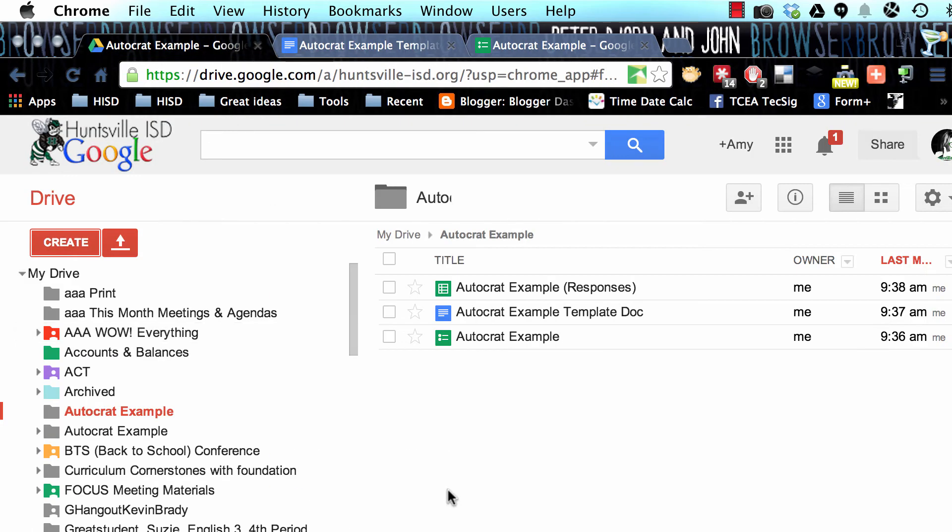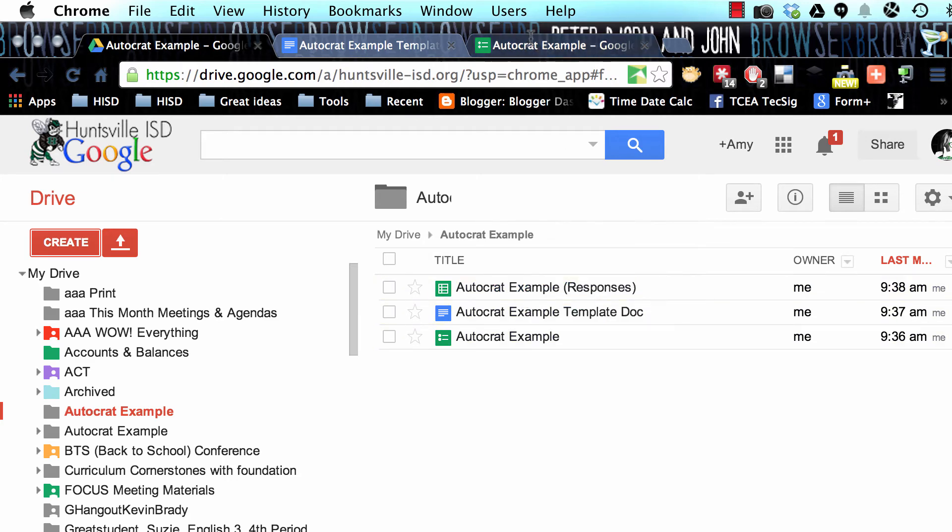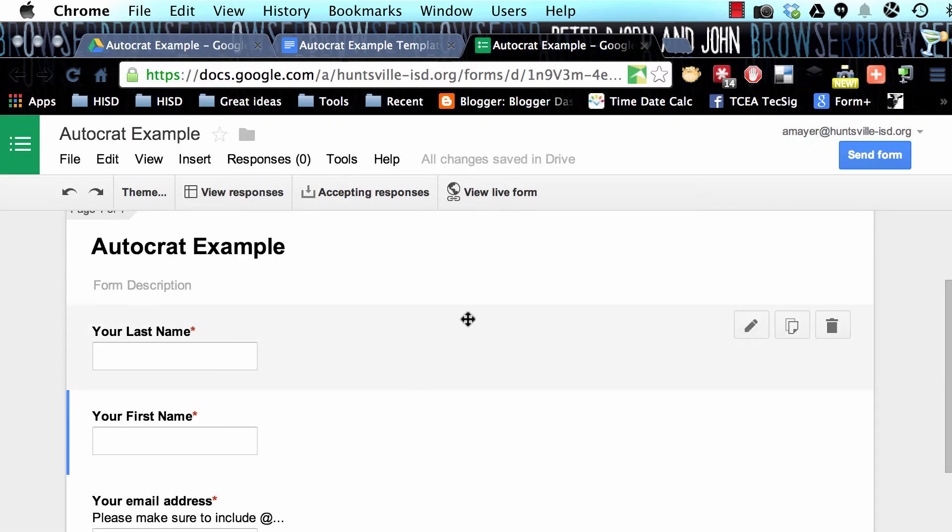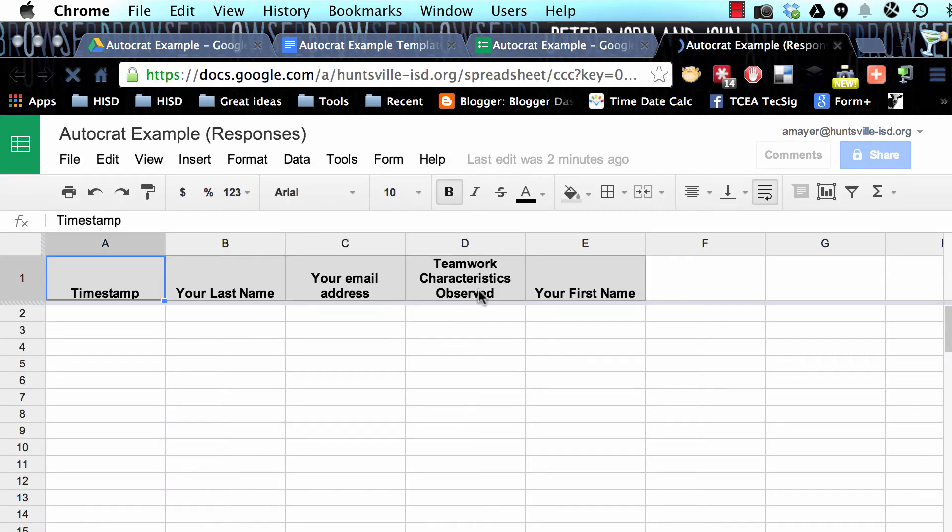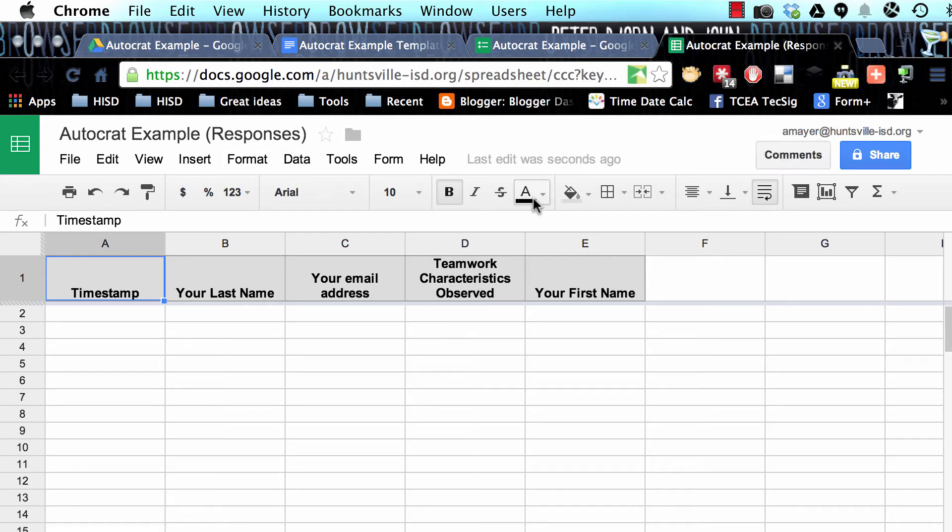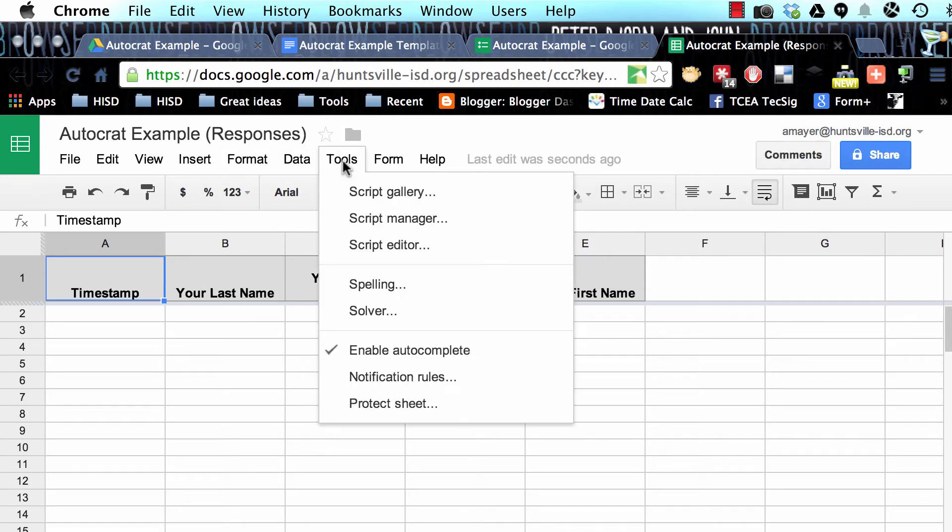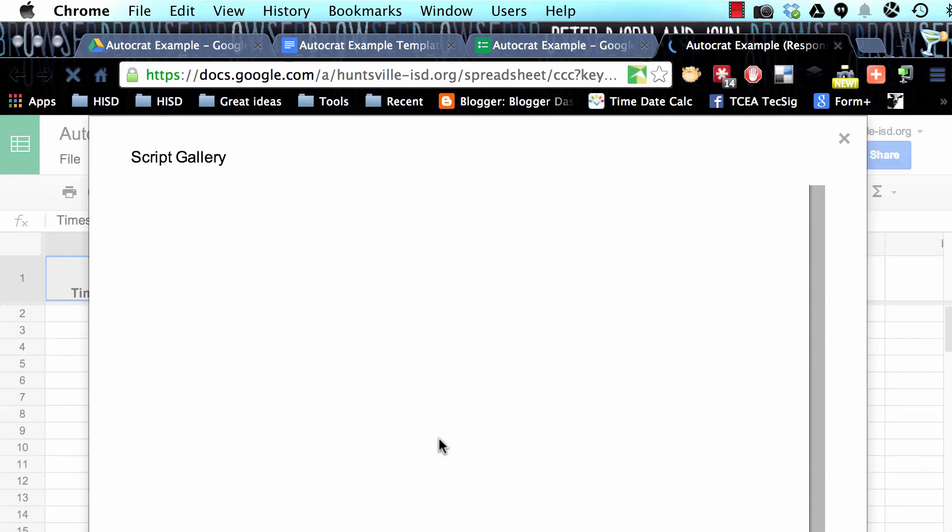Now we've got the first two pieces that we need. They're in our folder, and now if we haven't already generated the responses, we can go back to our form and choose View Responses, and that will generate our spreadsheet. Mine was done automatically because of settings I chose in the past.